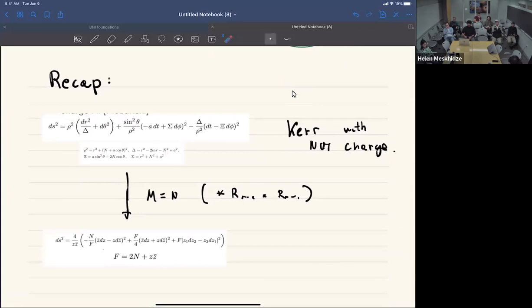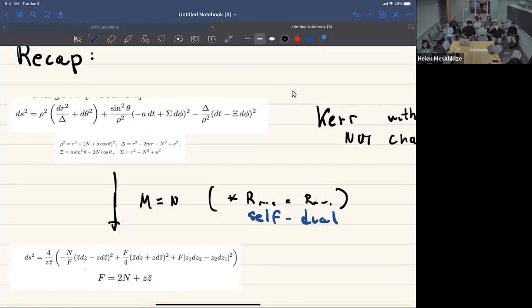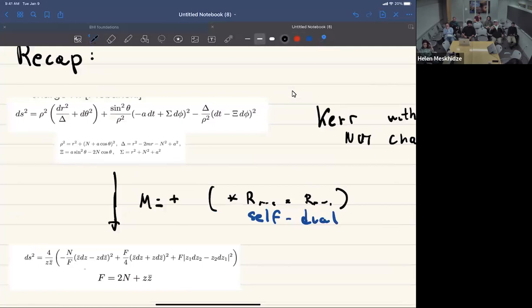We focus on the case where M equals N, which is the self-dual case. In terms of the Riemann tensor - and Alfredo confirmed - N can have either sign. N is parity-odd and M is parity-even, which means the relation has to cover plus or minus here.